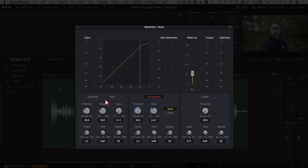Next up is the expander and the gate — both are super helpful and I use them all the time. You can only have one active at a time. The expander takes the quieter parts of your clip and brings them down relative to the louder parts. For example, background hiss or a computer fan — the expander makes the quiet parts even quieter so you don't hear them as much. A gate lets you set a threshold below which you can lower or effectively mute the volume.